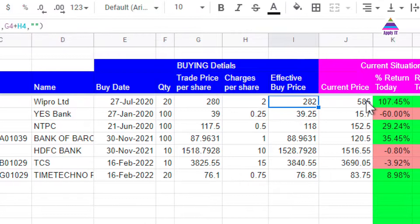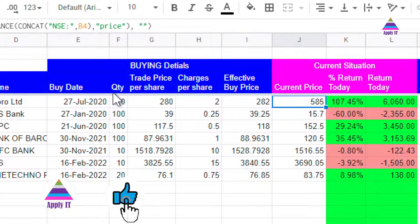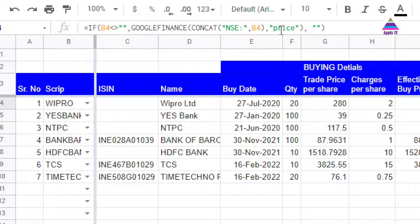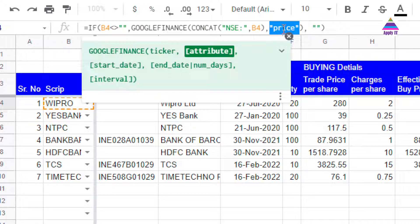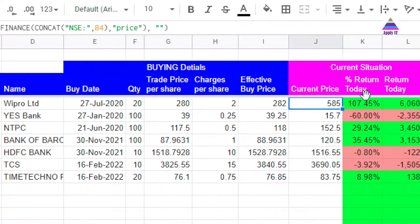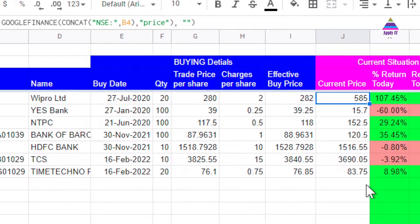Now let's understand how to track the stock's current price. We use Google Finance to find out the price of the stock whose name is in cell B4 — how to do this was already covered in our first video in the series. We calculate the current price only if cell B4 is not empty, so that rows without a script name do not trigger a Google Finance fetch.